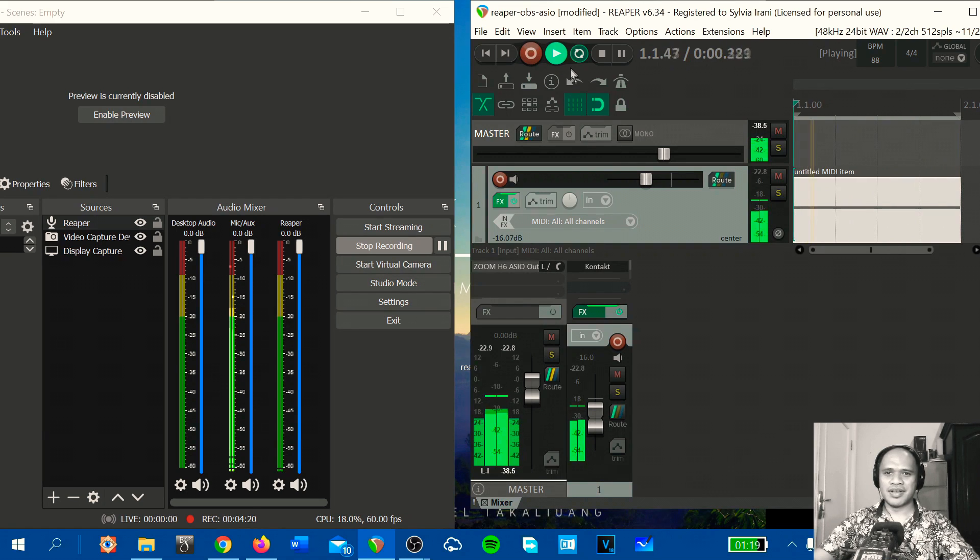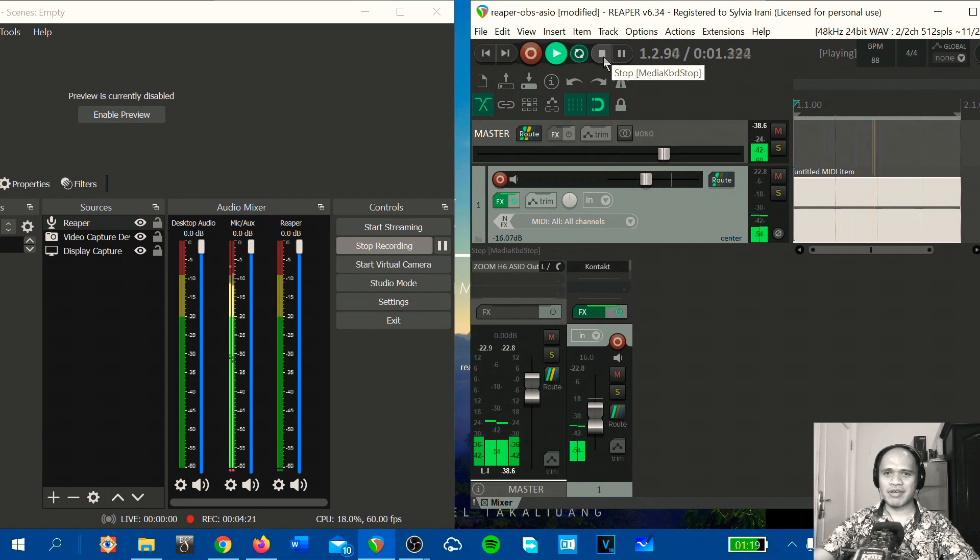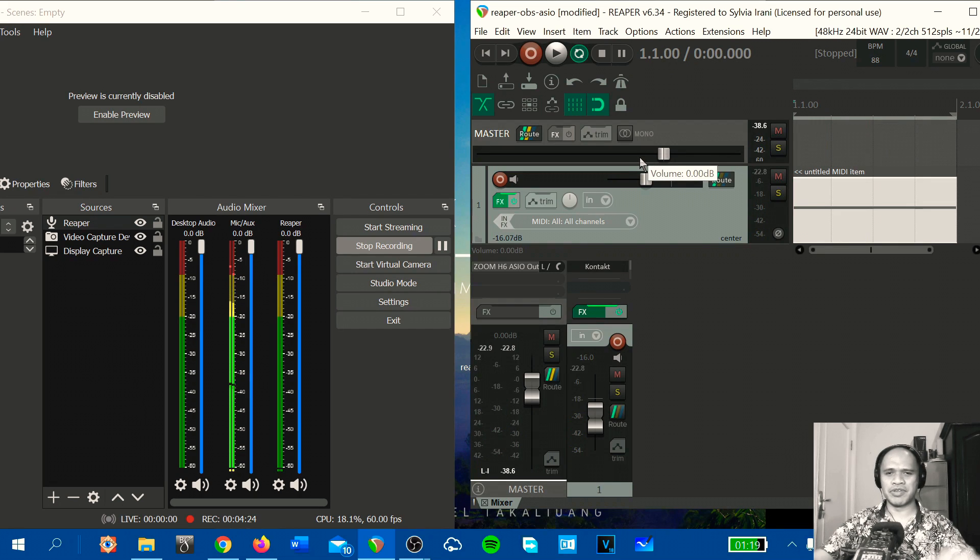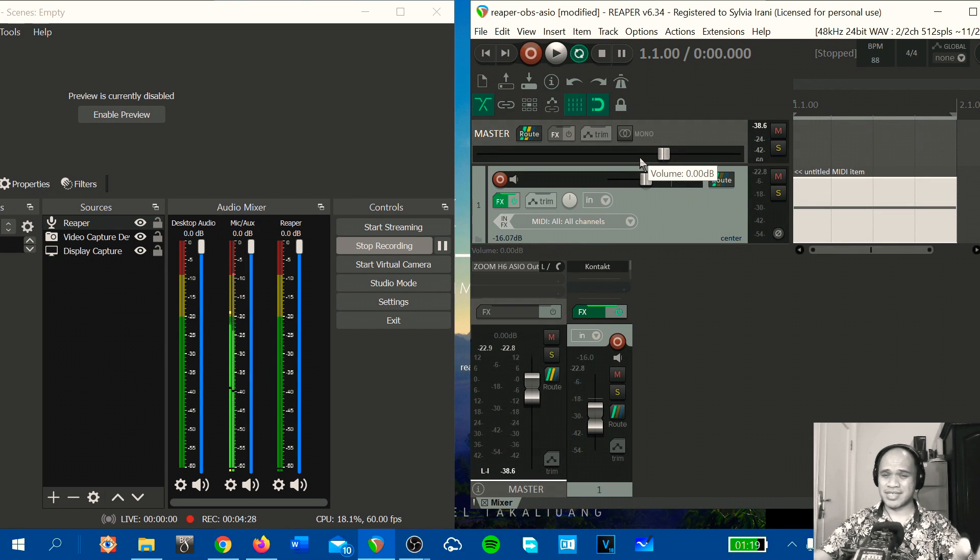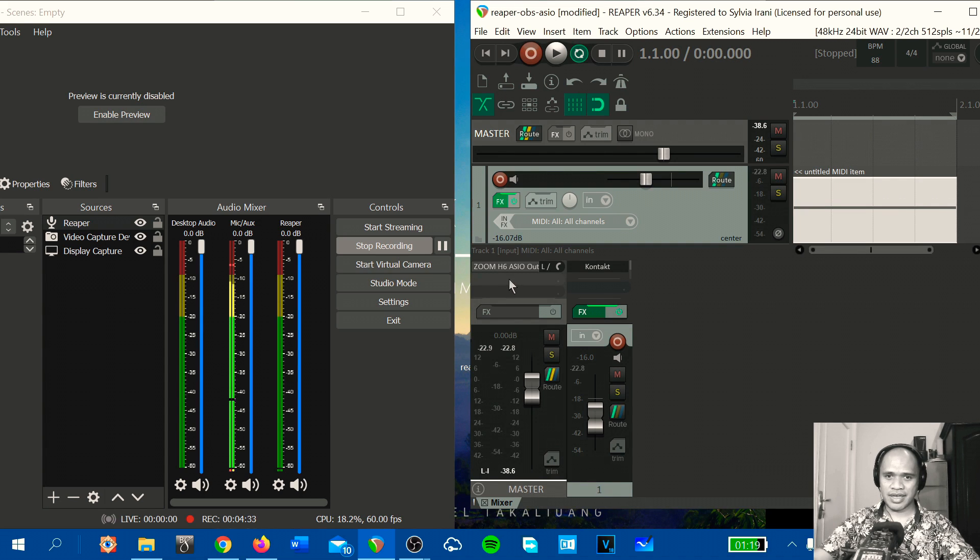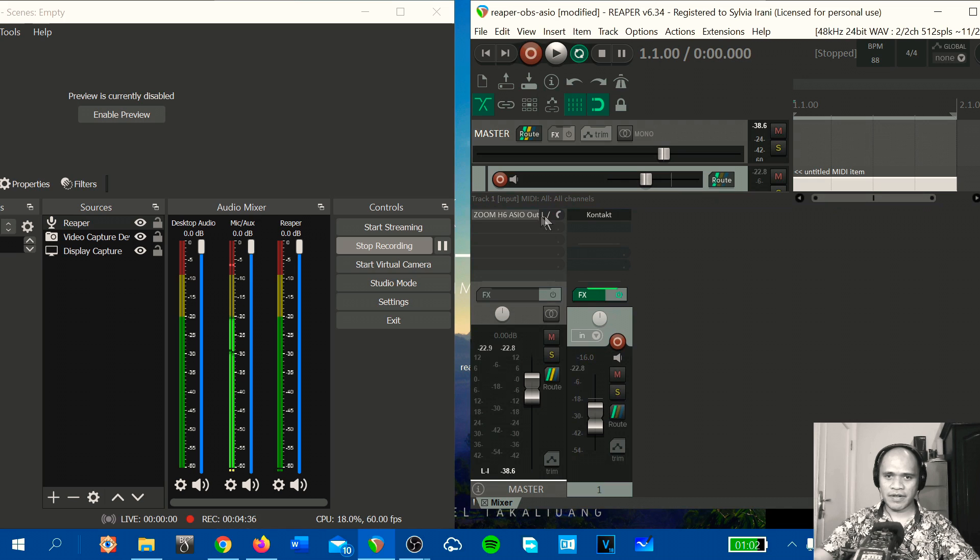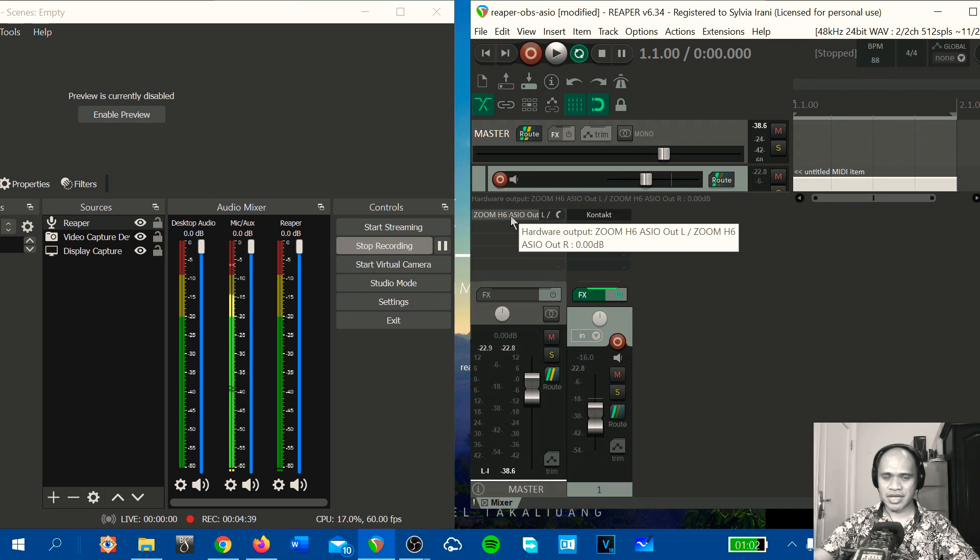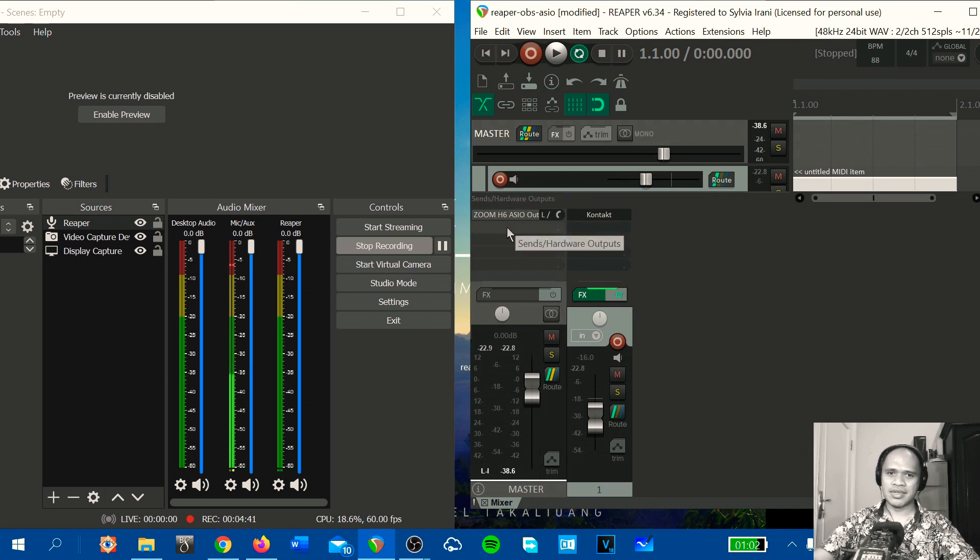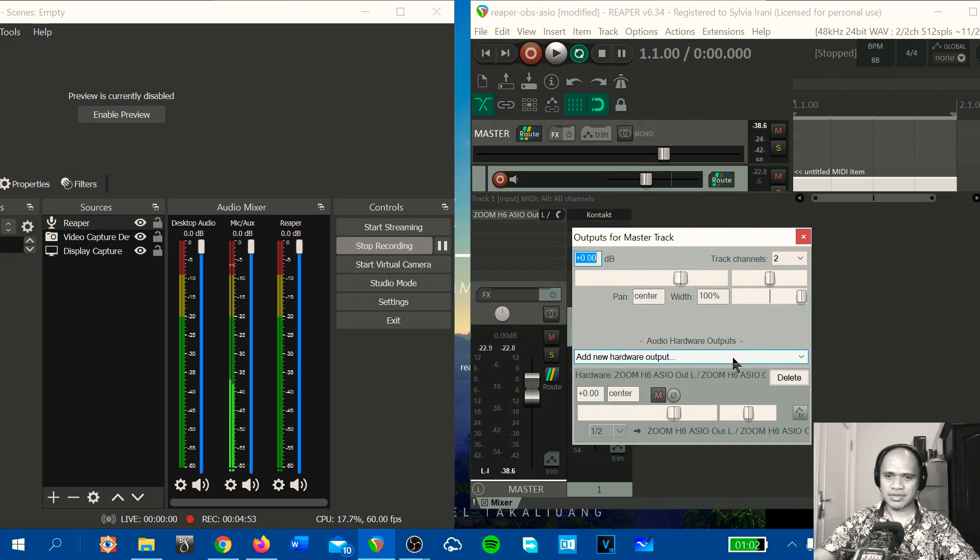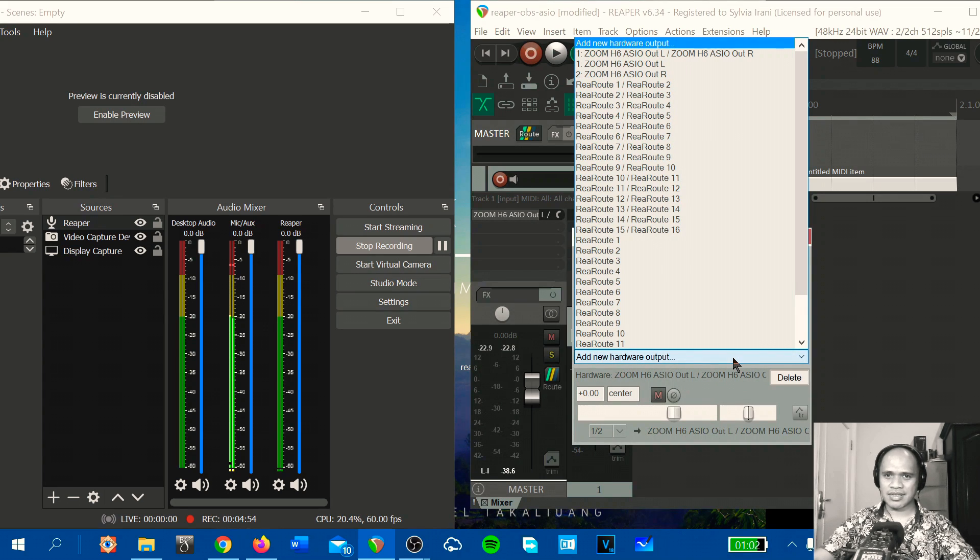Okay, so how to connect between Reaper and OBS? This is very important. Go to the master and below the main output, this is I'm using Zoom H6, so just click on the empty area to open the sends and our hardware output select